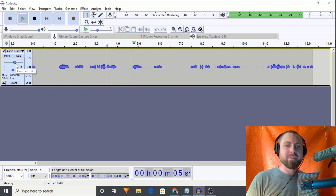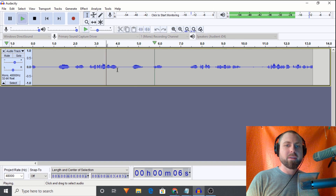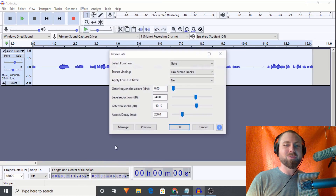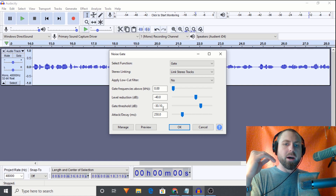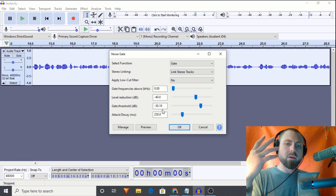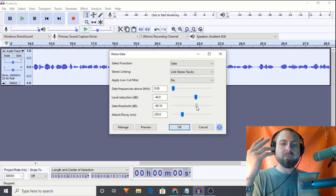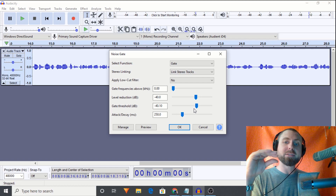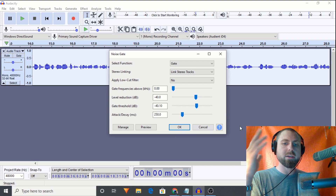Let's double-click this track and apply the noise gate. The threshold is the level that audio needs to be above in order to pass through. I have it set to negative 40 dB here, so anything above negative 40 decibels will pass through the noise gate, and anything below that will be reduced by negative 40 dB.